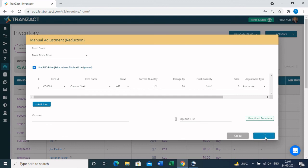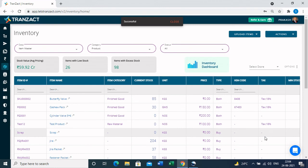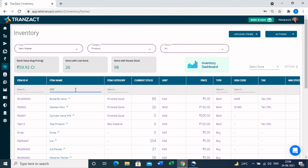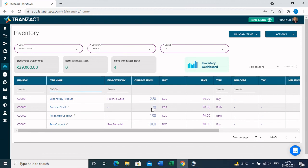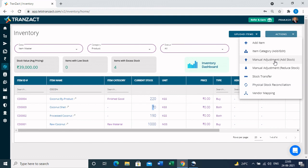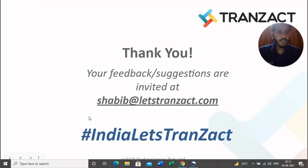Once all items are entered, simply click the 'Save' button to update the stock in the inventory. Checking the coconut shell stock — which was earlier 100 kg — it now shows 70 kg, confirming the stock has been reduced by 30 kg against work order number 545. Similarly, when the finished goods for work order 545 are ready, go to the 'Actions' button and use 'Manual Adjustment - Add Stock' to add the finished goods into your stock. This is how you can convert all your raw material and consumables into finished goods.